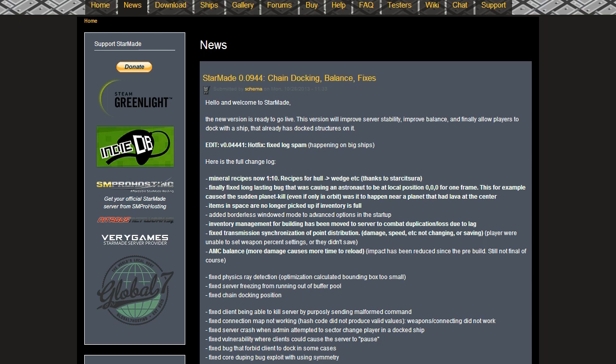Players were unable to set weapon settings or they didn't save. AMC balance - now this is causing a bit of controversy, but please be aware that this is not final. Many people are finding that they're dumping all their energy in one or two shots. Basically, the changes have increased the power consumption per group. So if you have lots of groups, you're going to need a lot more power than you did before. It's actually been reduced since the pre-build, so it was actually worse on the pre-build. Don't worry, it's a work in progress. Whenever you're balancing things like this, it can take a little bit of time to get it exactly right.